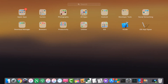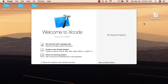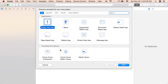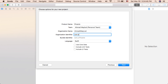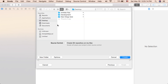Now open Xcode and click on 'Create a new project.' Select Single View App and click Next. Write the name of the app — just type 'phoenix' or anything you want. Here type anything you want but save what you have written. I recommend writing 'com dot your name.' Now save the project to the desktop and click Create.